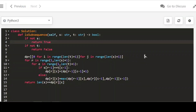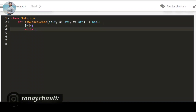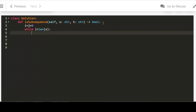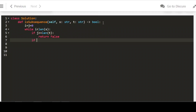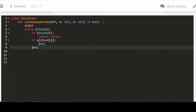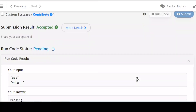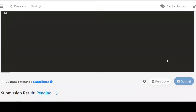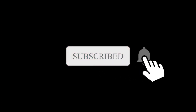Now moving to the optimized two-pointer approach. Declare i = 0 and j = 0. While i is less than or equal to len(S): if j is greater than len(T), return false — S is not a subsequence of T. If s[i] matches t[j], increment i. Always increment j. At the end of the while loop, return true. The code got accepted. Thank you for watching — please subscribe if you are new to this channel and don't forget to hit the bell icon.